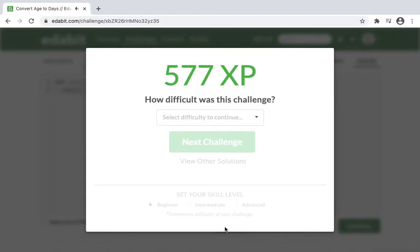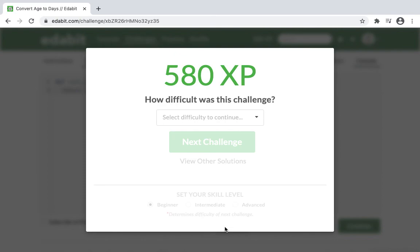So basically that was a simple variable equation. Take the age, times it by a standard number, 365, to get the answer. And that's how you convert age to days in Python.